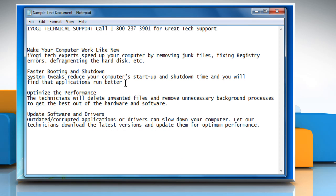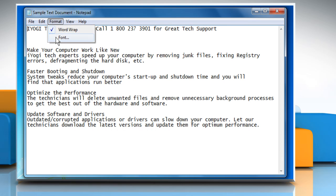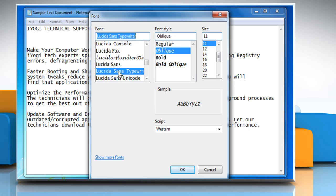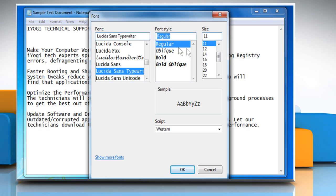Click on the Format menu and then click on Font. Make your selection from the font, font style, and size boxes.